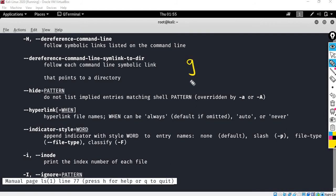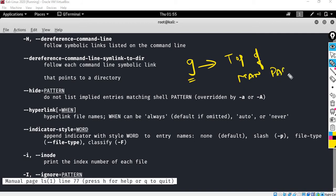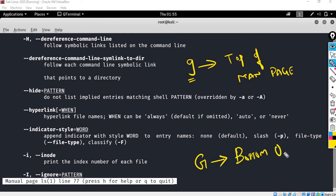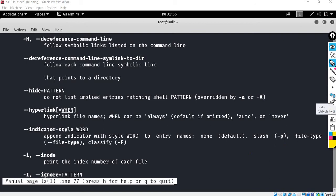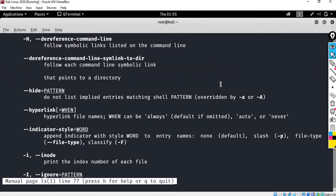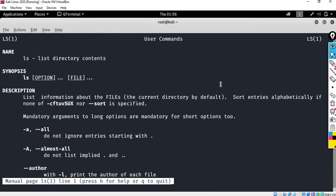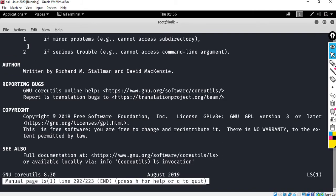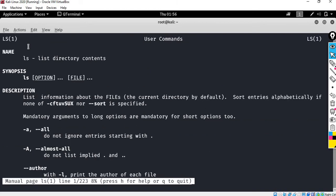Press the small 'g' key to go to the top of the man page, and press capital 'G' (Shift+G) to go to the bottom of the man page. Let me show you that in the output. Press small 'g' to go to the first line, then capital 'G' to go to the bottom of the page.